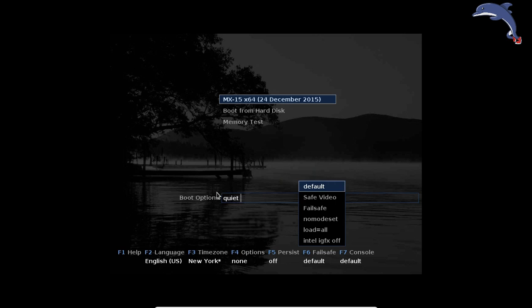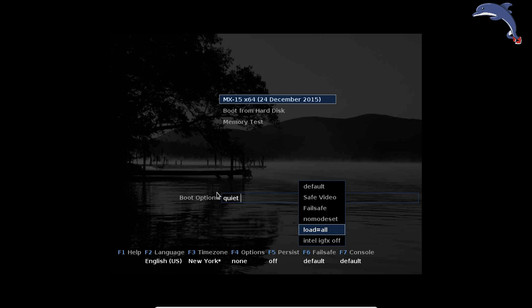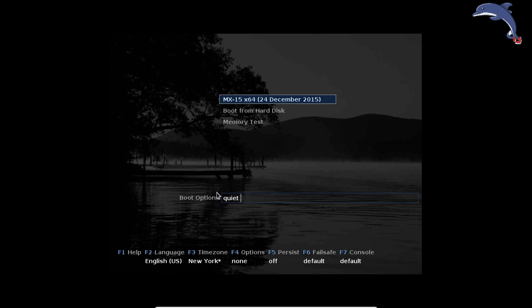F6 is the fail-safe menu. It gives you some different options in case your particular machine needs them. The Intel IG Graphics Off switch can be handy on certain Intel chipsets. If you have a problem with a live CD not loading in a DVD or CD drive, try the load=all option — there are a few pieces of hardware where the driver doesn't load by default unless you select that. There are also safe and fail-safe video options for those times when you get a black screen on boot. They've really tried to make MX boot the first time out of the box.